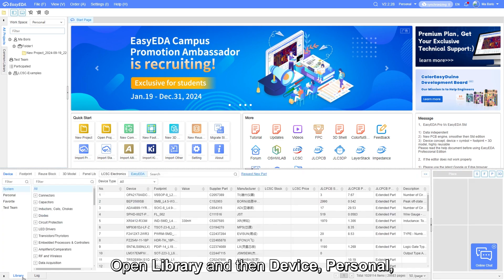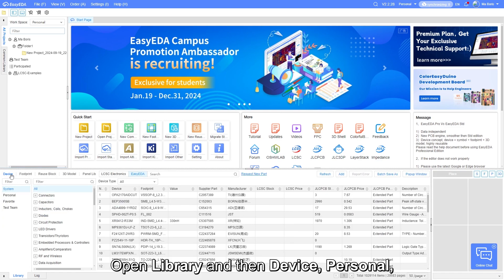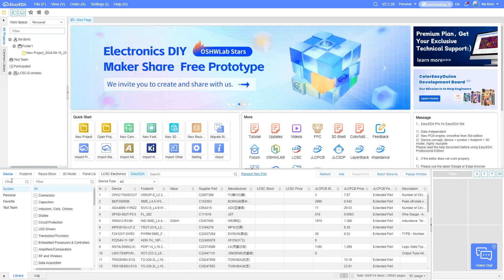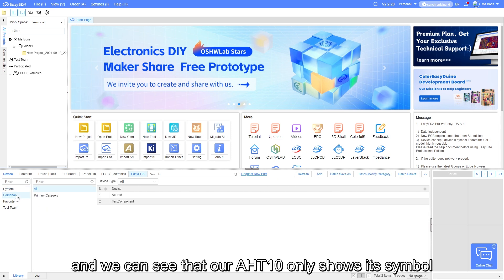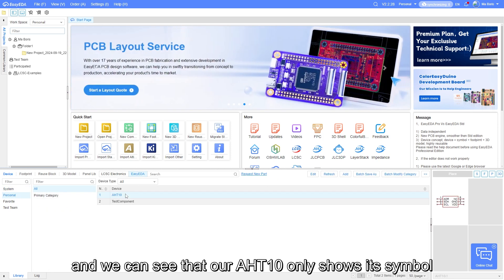Open library, and then device, personal. We can see that our AHT10 only shows its symbol.